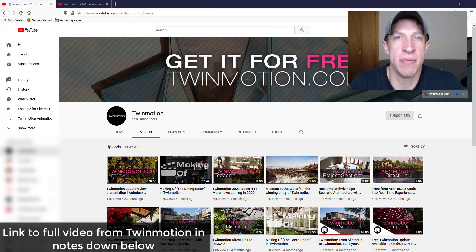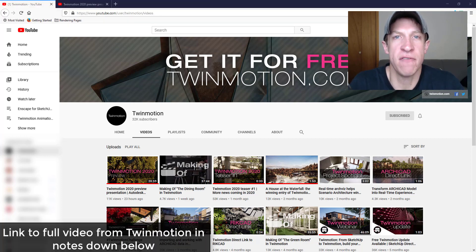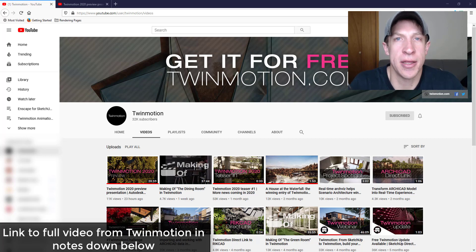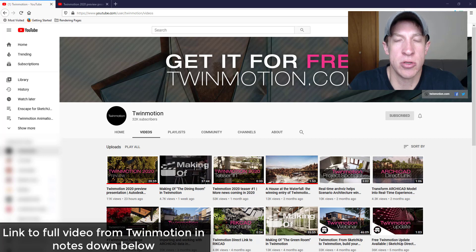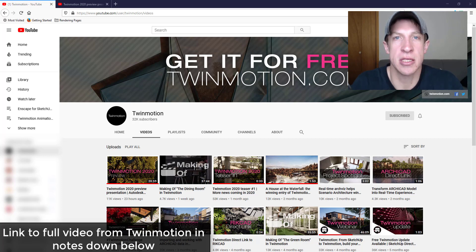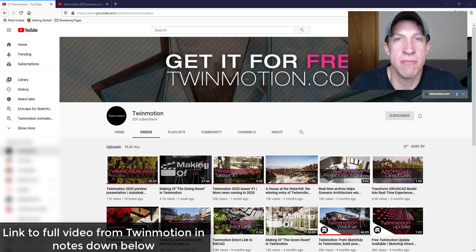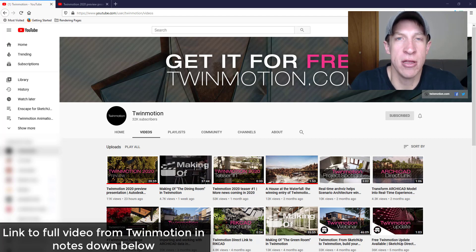Yesterday Twinmotion released a video on their channel talking about some of the new features contained inside of Twinmotion 2020. So what I wanted to do is make a video talking through some of the features that I saw on that video that we might be able to expect in Twinmotion 2020.